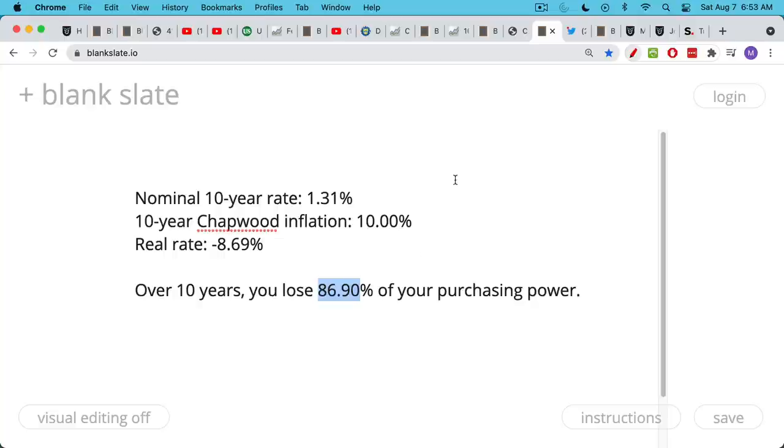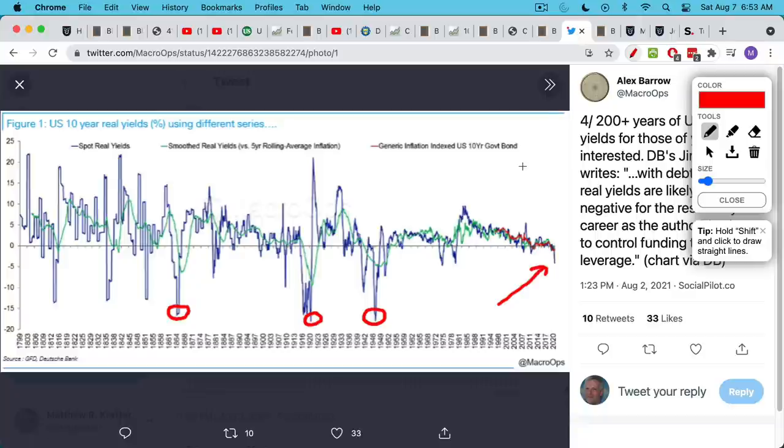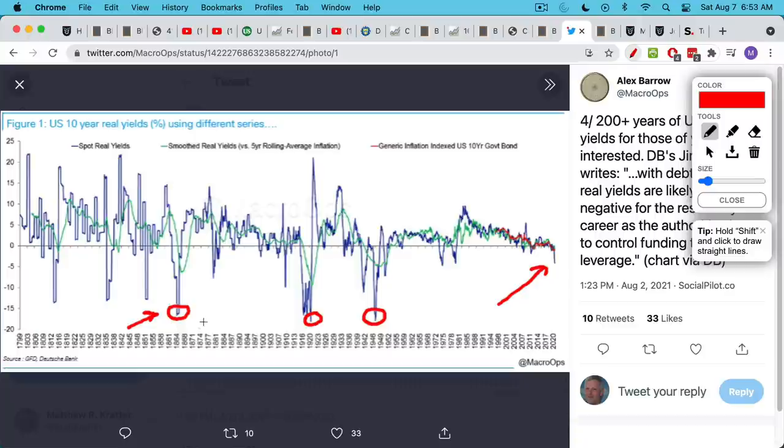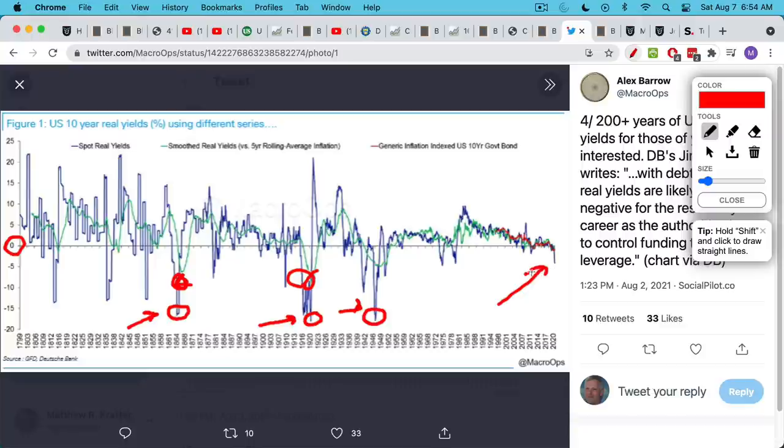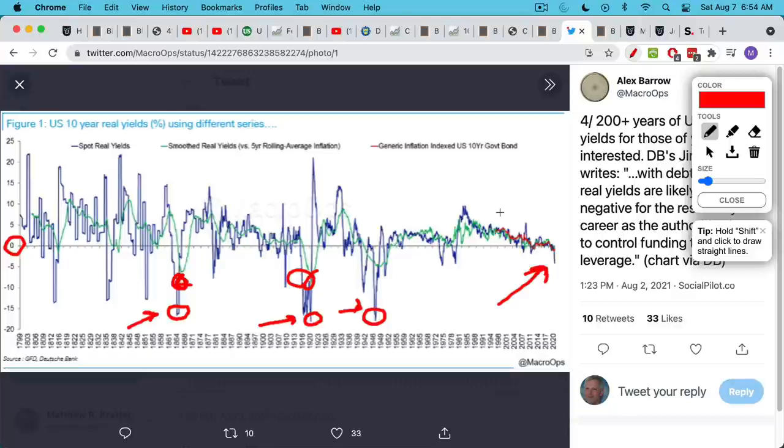If we look historically where real rates have gotten when debt-to-GDP levels got very high, we can see they've almost always gotten down to minus 15%. This happened after the Civil War, after World War I at minus 15%, and minus 15% after World War II. We can see right now we're just starting to get negative real interest rates.